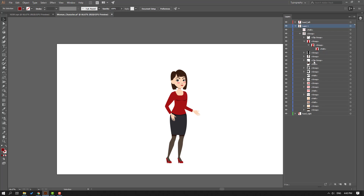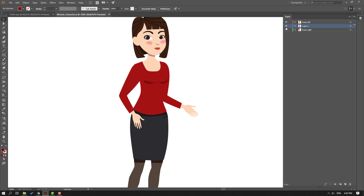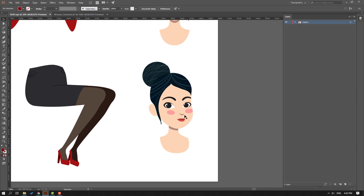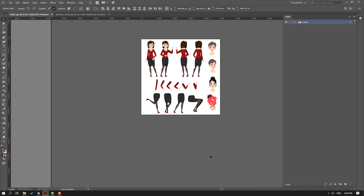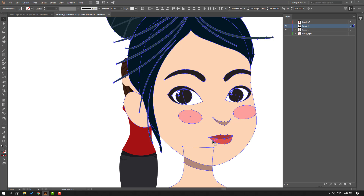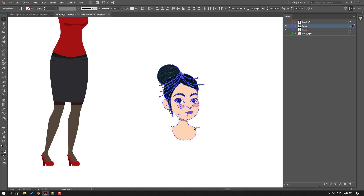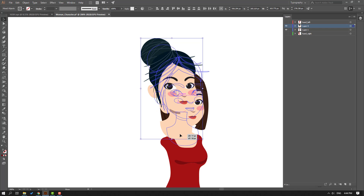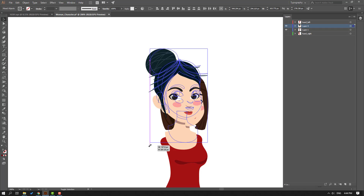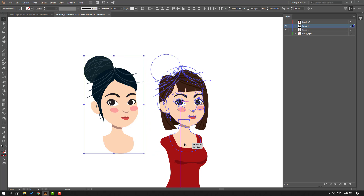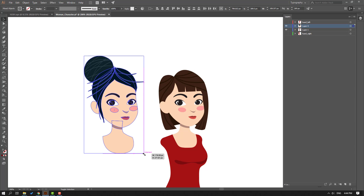Now I want to use this hairstyle. Hold Ctrl+Shift and select this part. Ctrl+C to copy, go to our vector file, create a new layer, and Ctrl+V to paste. Hold Shift to change the scale and move it to fix the size. Hold Shift and adjust the scale a little bit more.